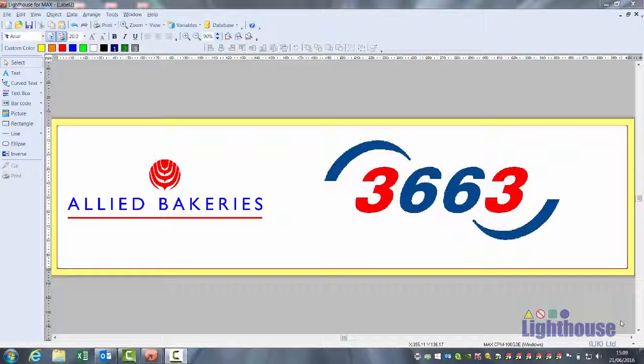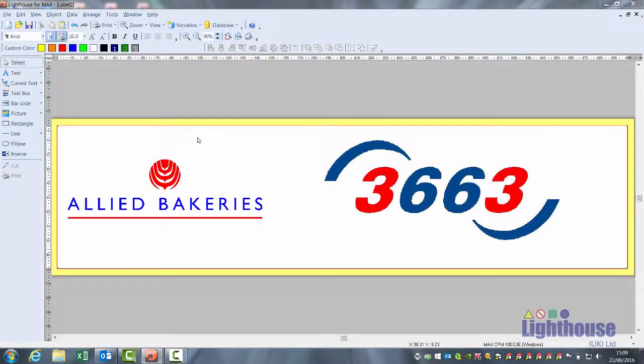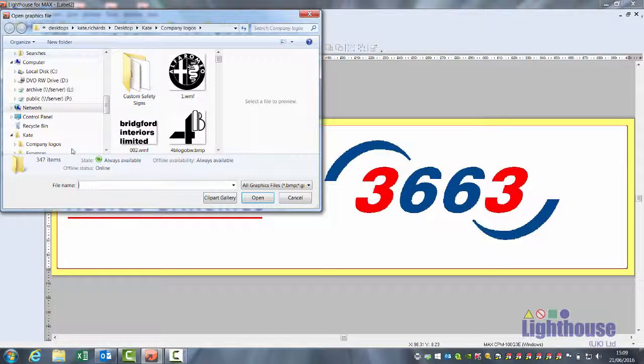To insert your graphics into the clipart, click on picture, click on your label and browse to the location of the file.